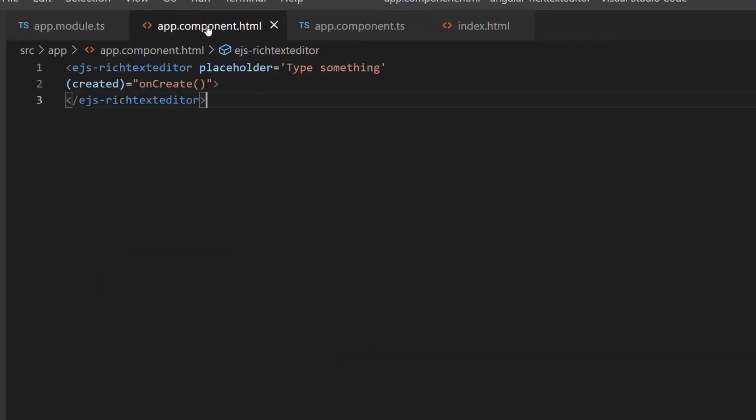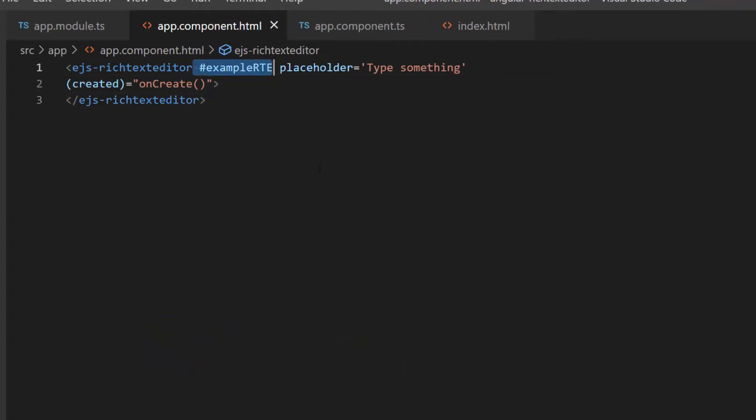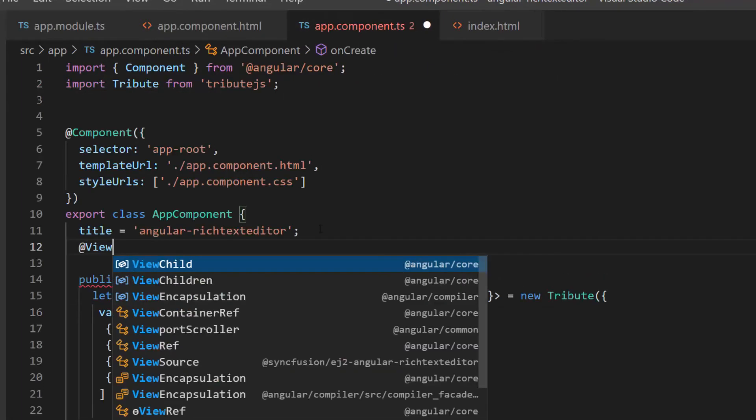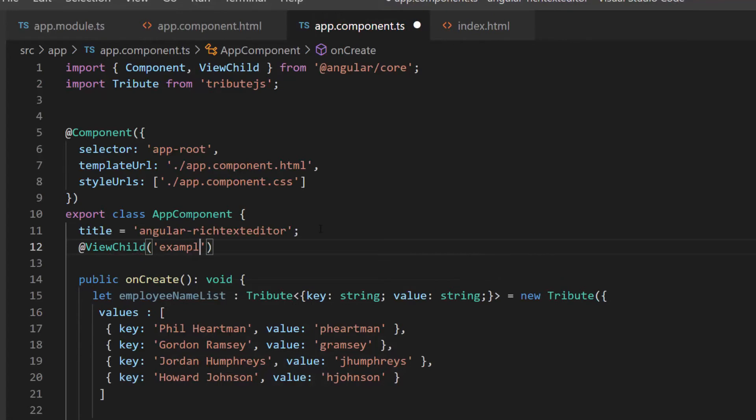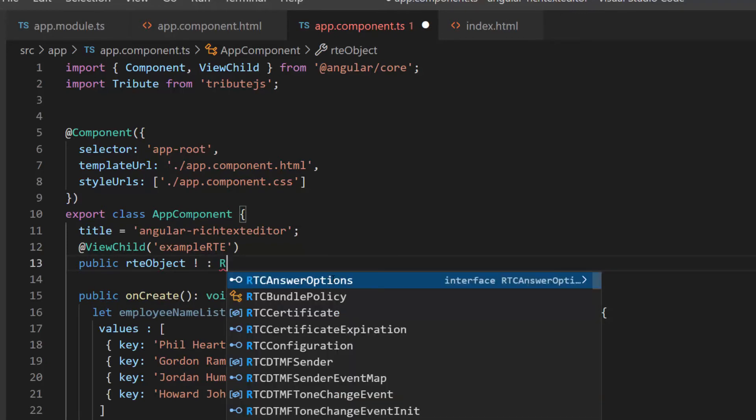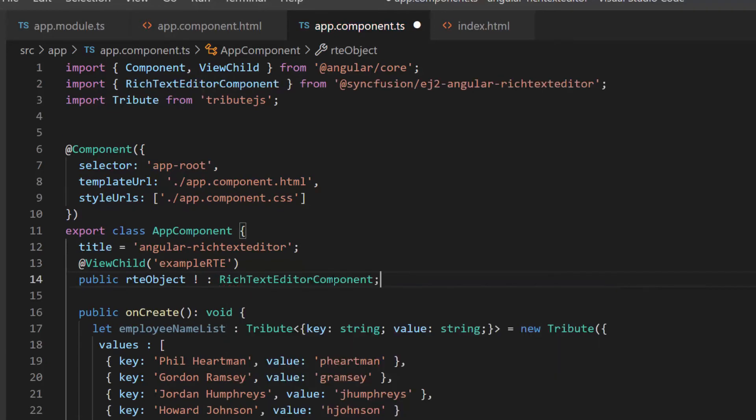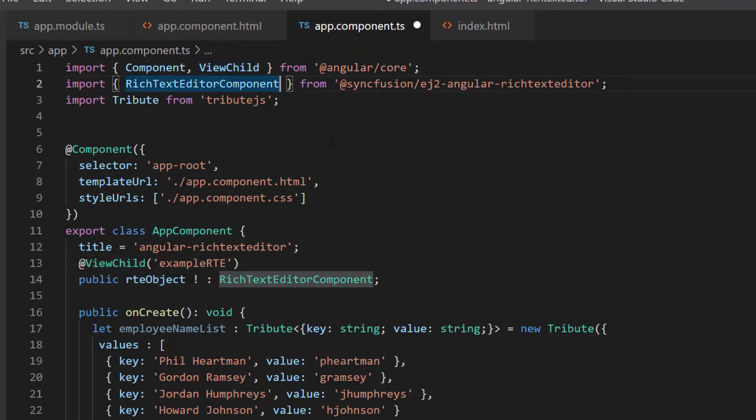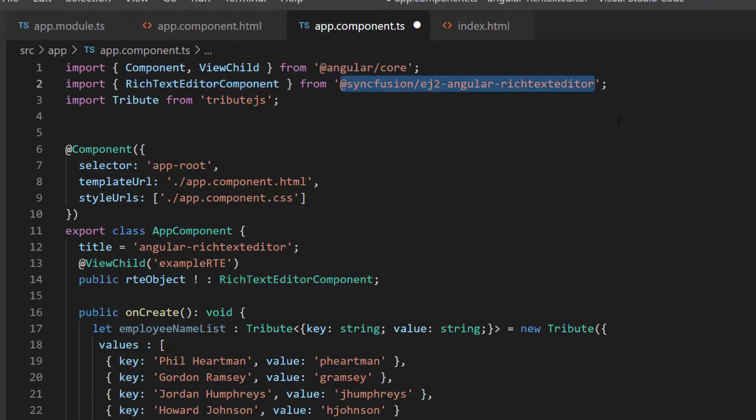Next, I get the RTE instance by adding a reference variable, example RTE, and access it using the view child directive within this app component TS file. Then, I define a variable named RTE object of type RichTextEditorComponent to get the RTE instances. I imported the view child directive and RichTextEditorComponent class from AngularCore and SyncFusion EJ2 Angular RichTextEditor to access the component instances.